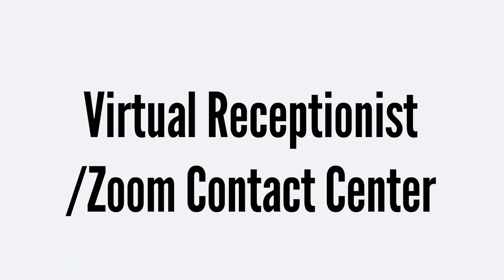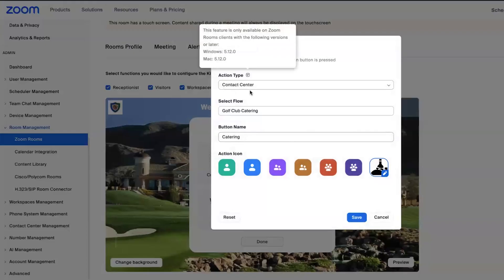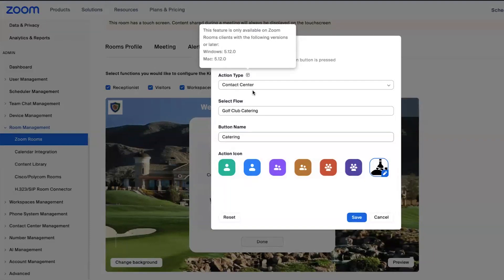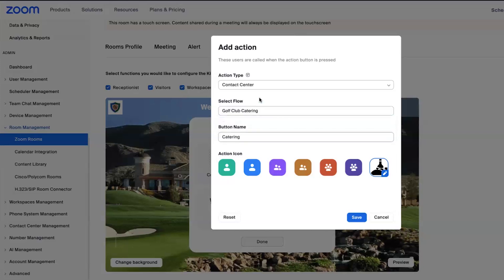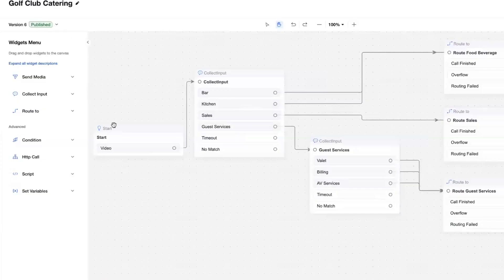The one that gives you the most control in the call routing is our integration with Zoom contact center. This requires additional licensing for contact center and specifically agent licensing for the users that will receive these calls. From the Zoom Room side, what we're doing is selecting a flow from the contact center. We look at flows. There's lots of ways to build these.